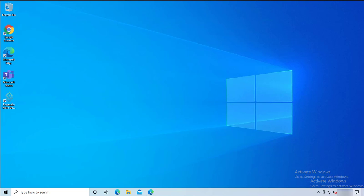Hey guys, welcome back. This is Carson Cloud. In this video, I'm going to show you how to remove Microsoft Teams and delete remnants of Microsoft Teams from your computer. Now let's get started.